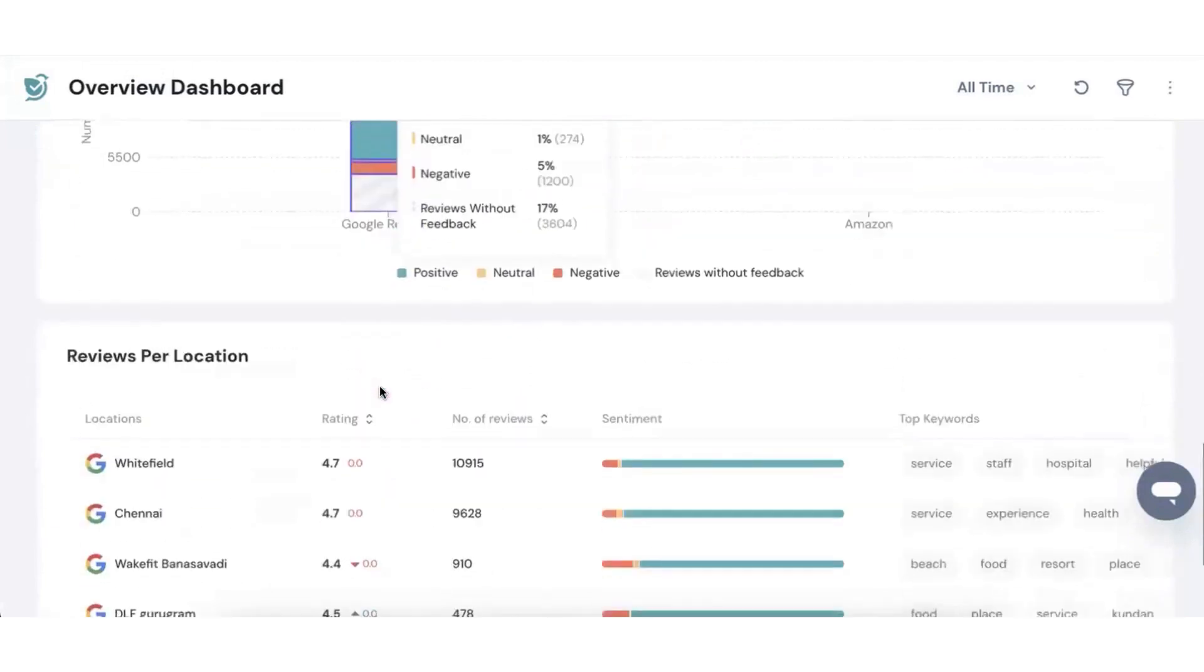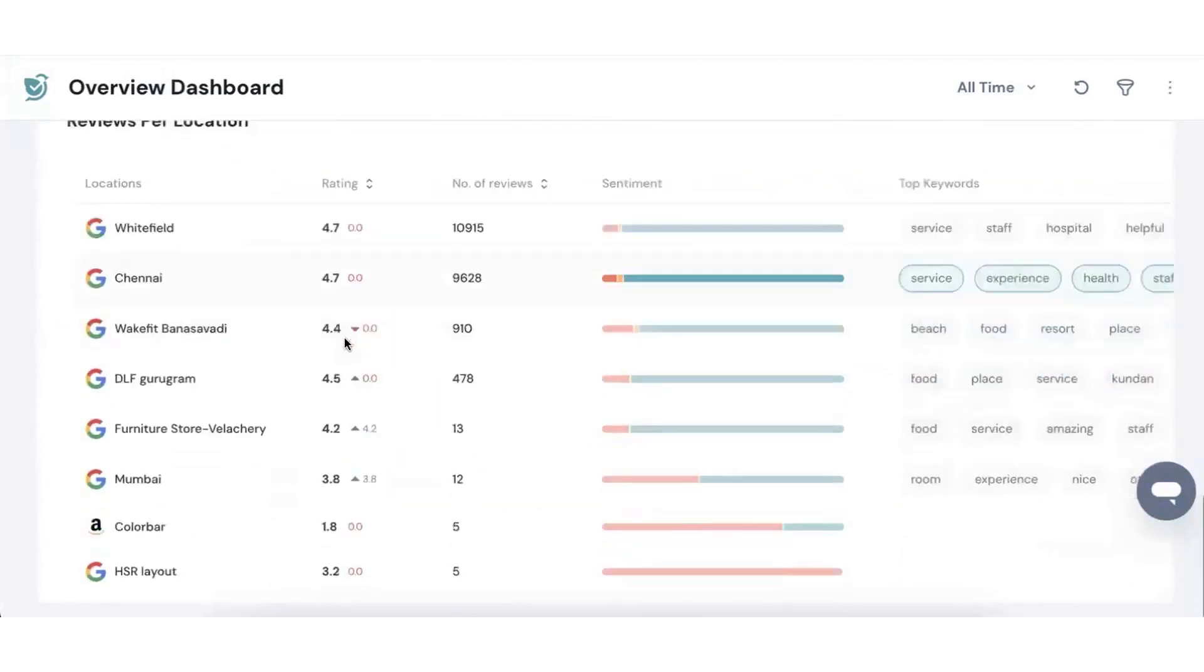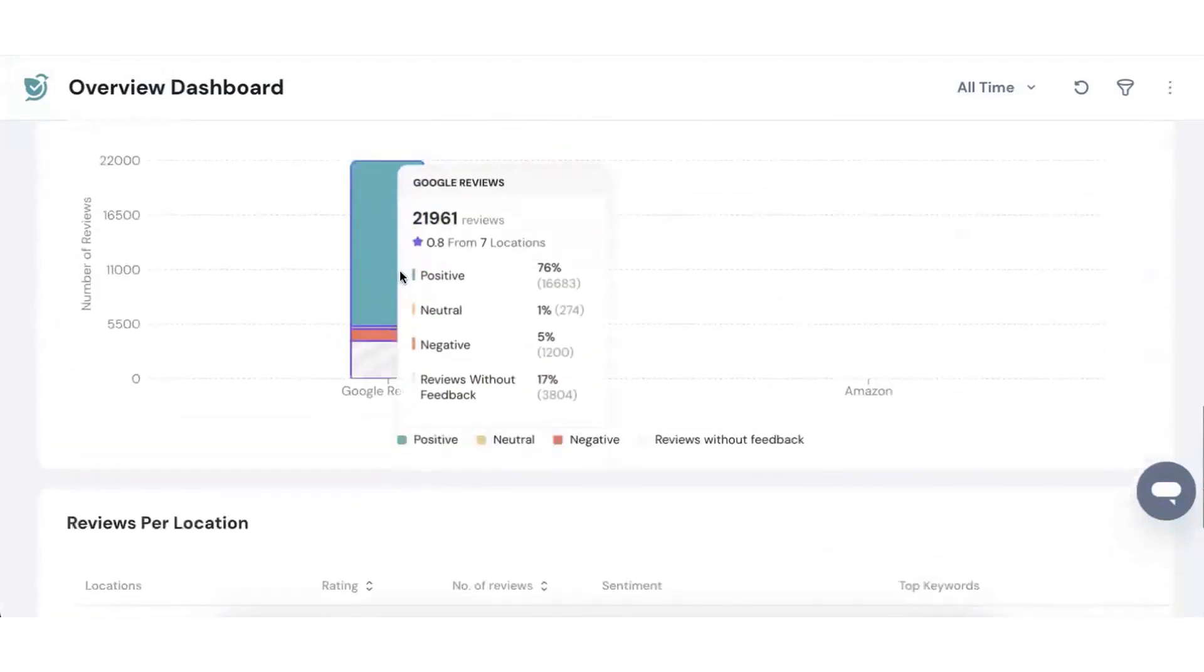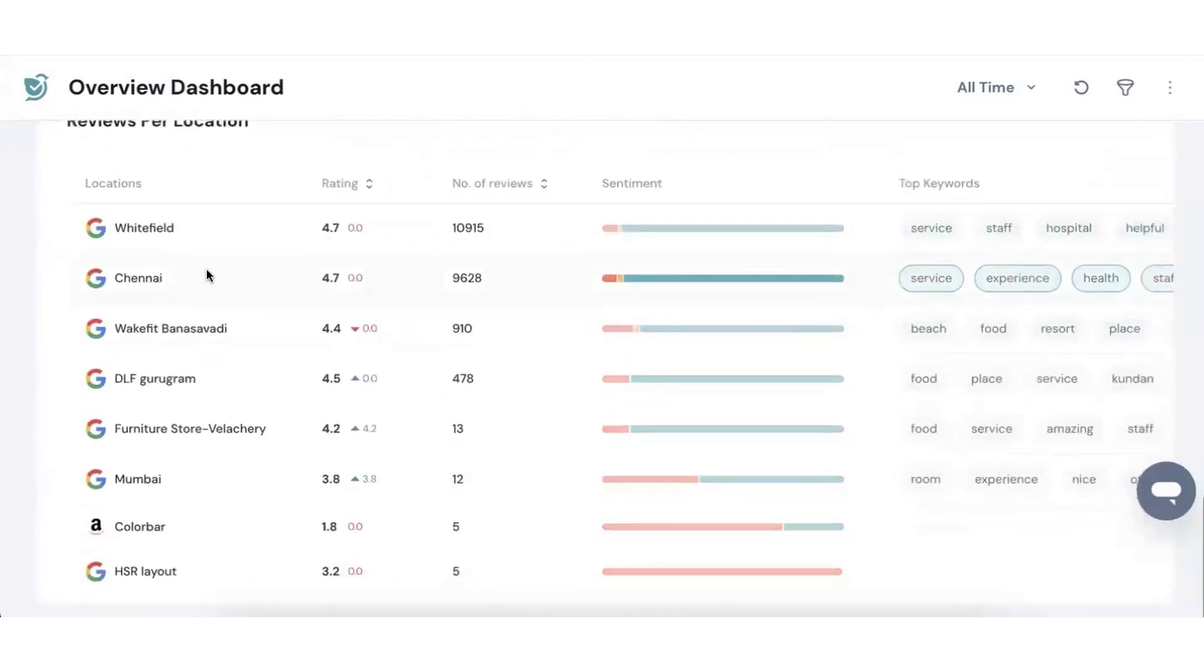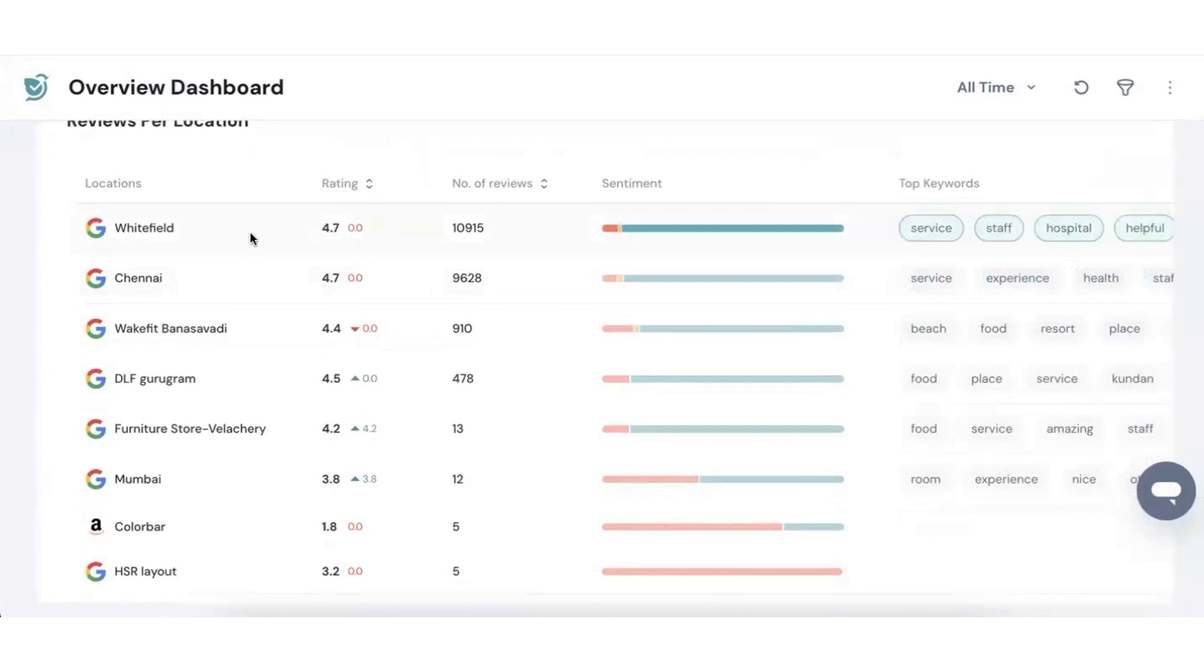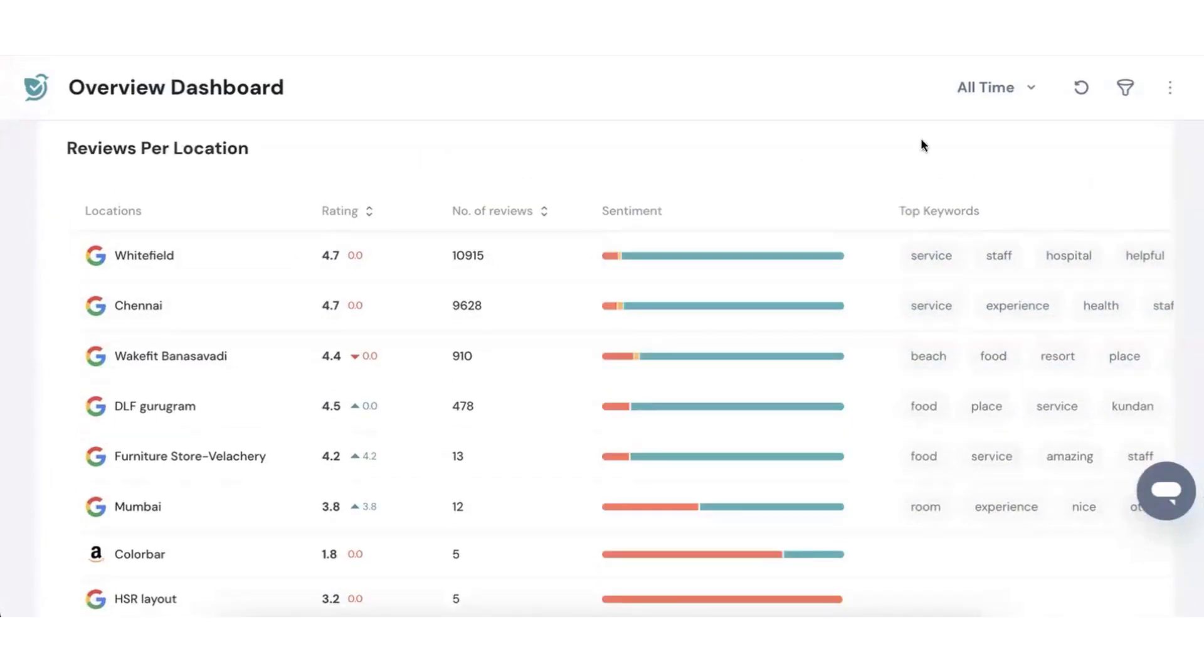As one of the best online survey software, Survey Sparrow also bundles customer experience and employee experience tools such as NPS, offline, chat, classic, and 360-degree surveys, which are mobile-first, highly engaging, and user-friendly.